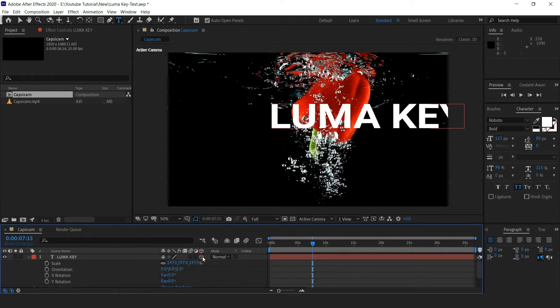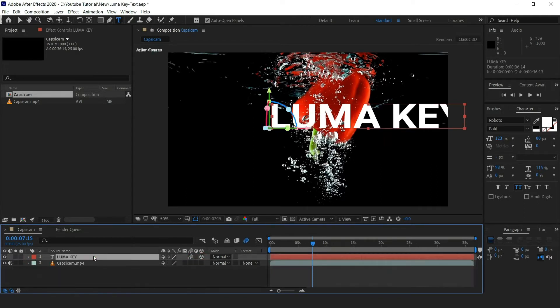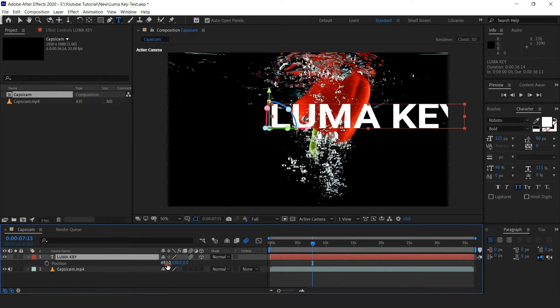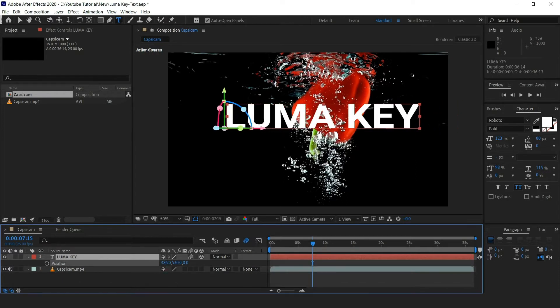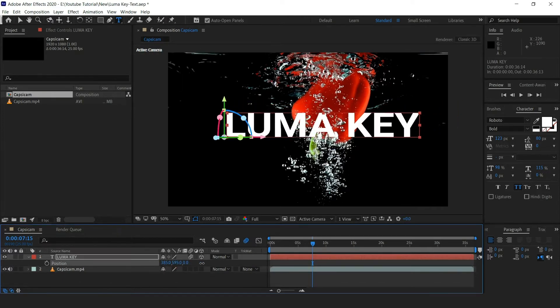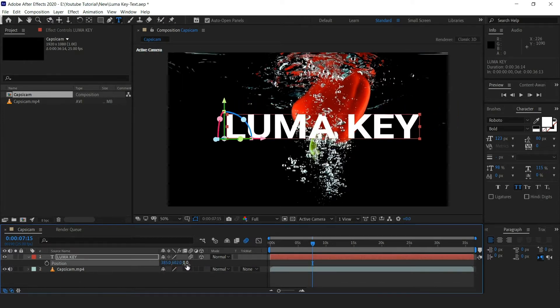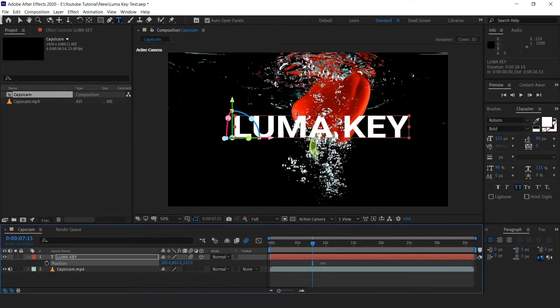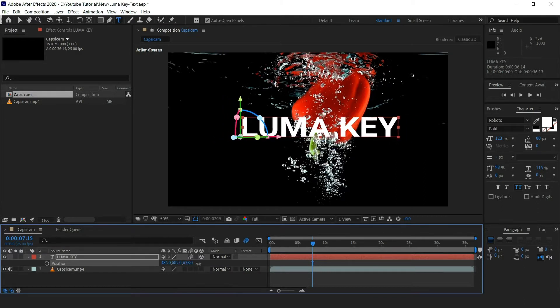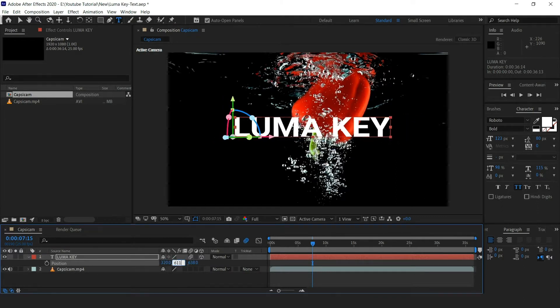Now check the 3D option and the motion blur. Press P on the keyboard and adjust the text to the center. Send the text to the back in Z space and adjust the position according to your choice.